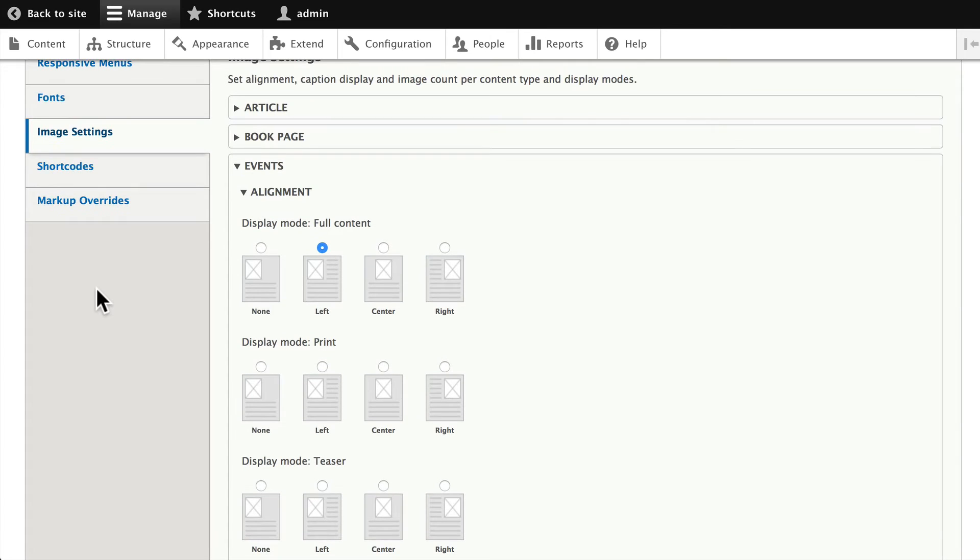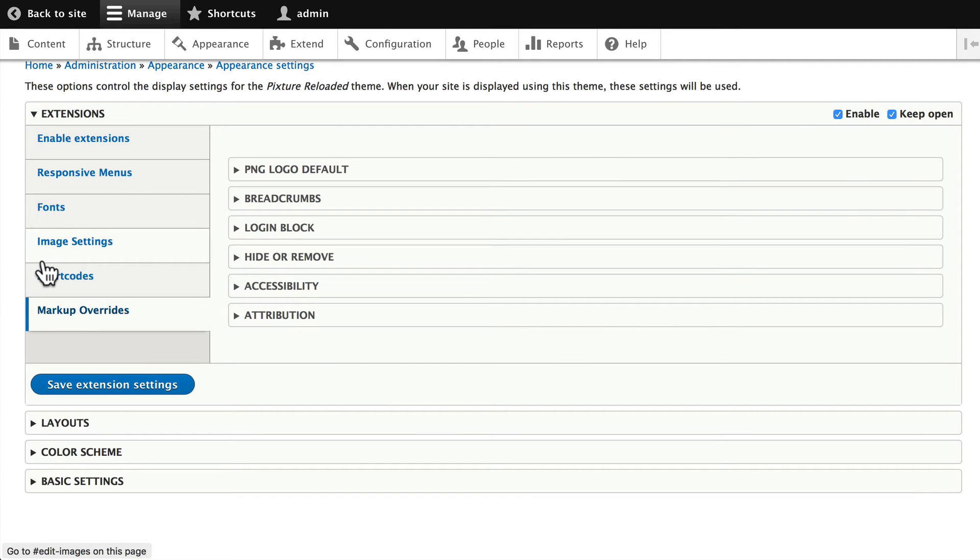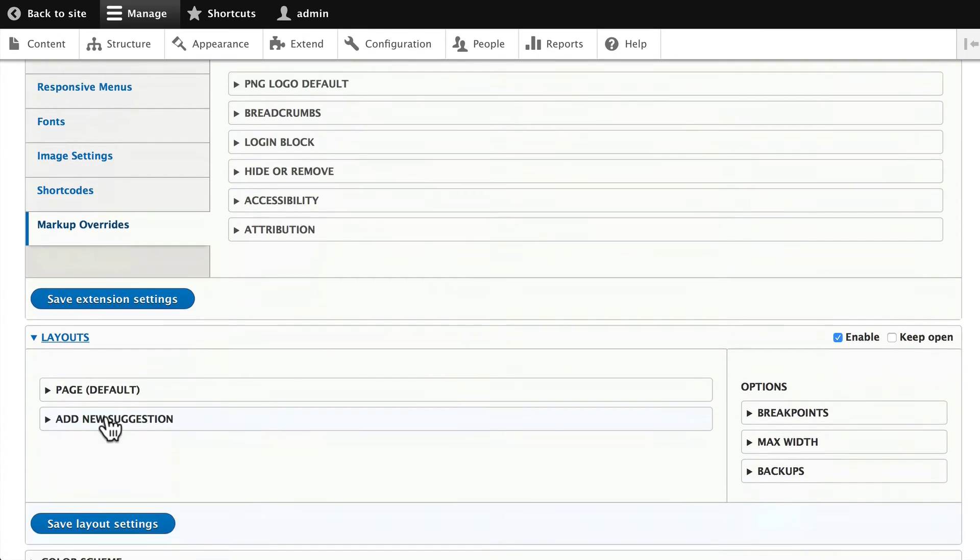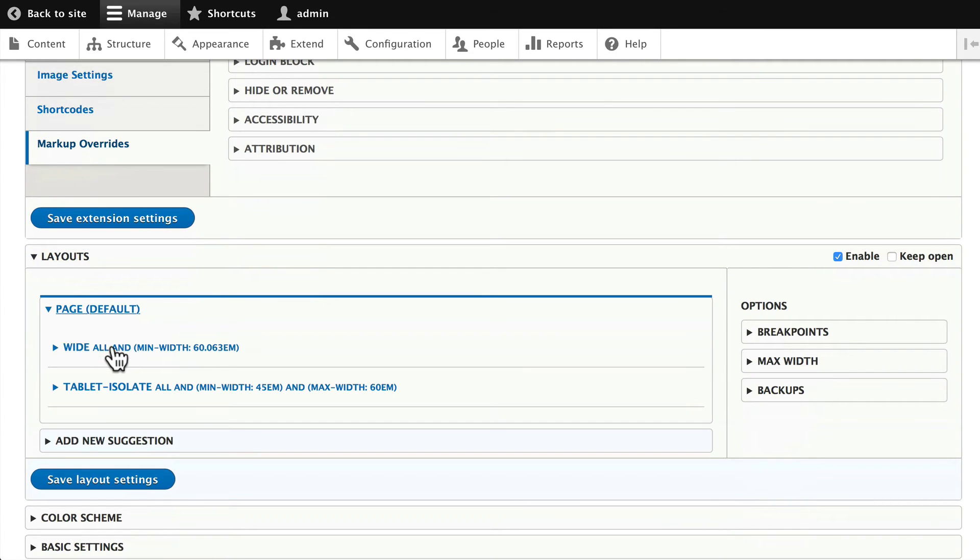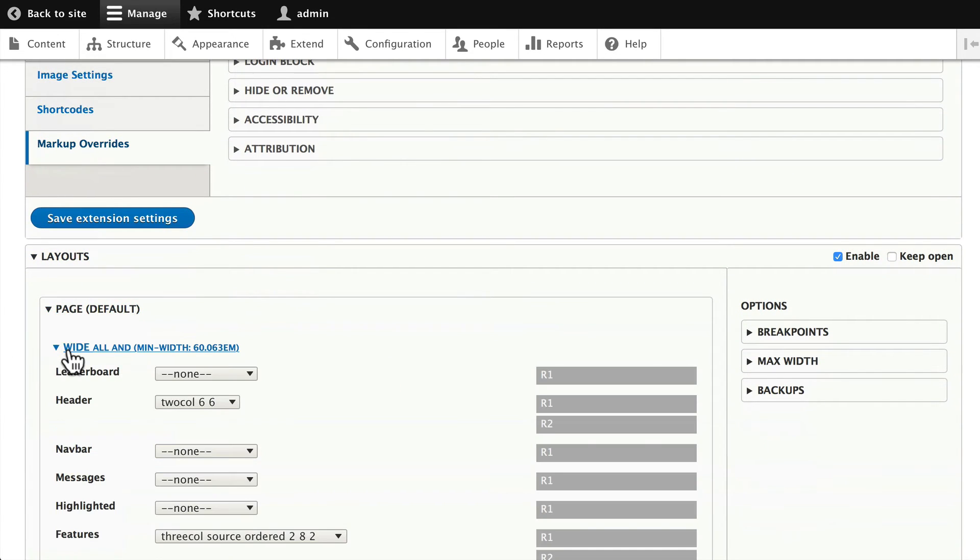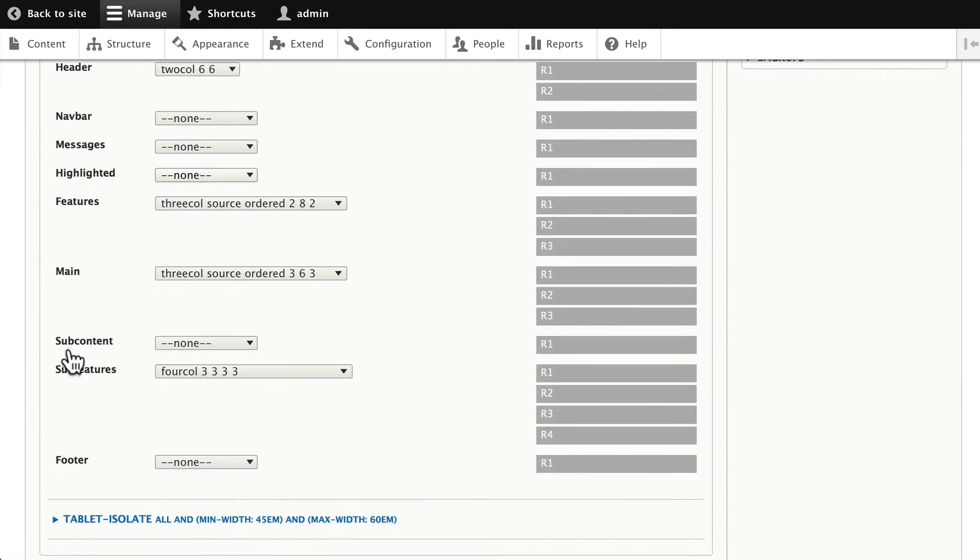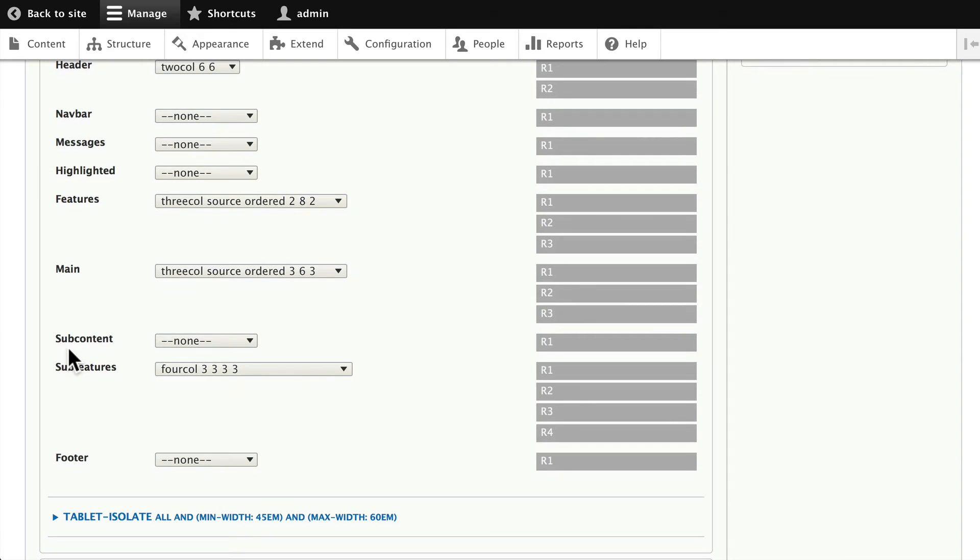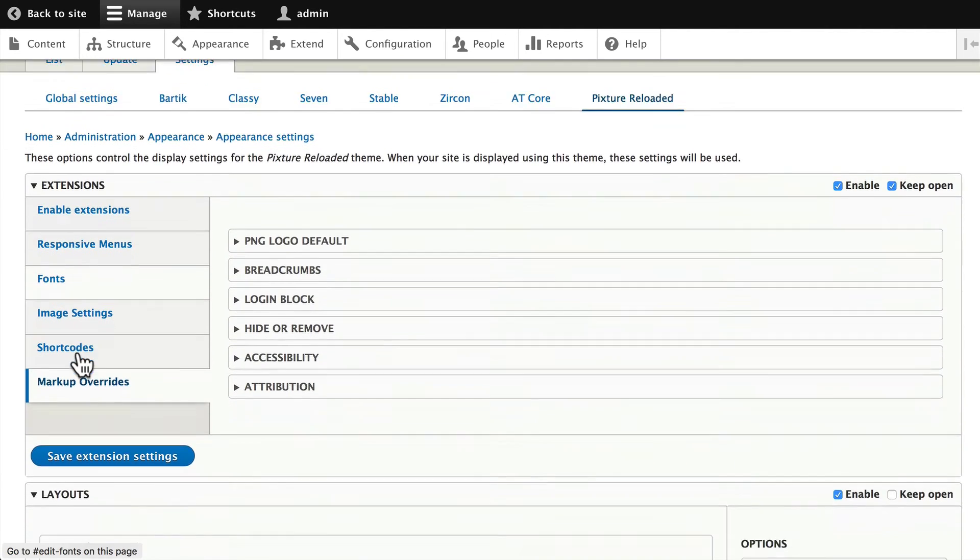Shortcodes and markup overrides—but wait, there's more! Clicking on Layouts allows me to set up all of the layouts with the block regions and define all of the media queries right here inside the theme. We're not going to take all the time to do that; this theme actually takes quite a while to set up properly.